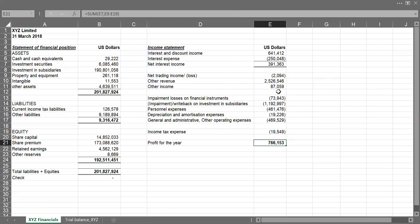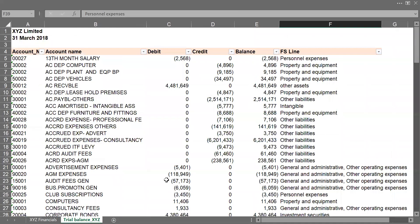So we've successfully populated our financial statements straight up from the trial balance. So the key thing to note here is that you need to map every account balance to the FSLine.